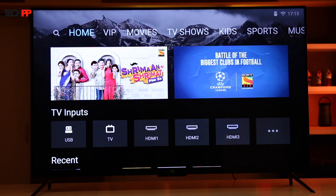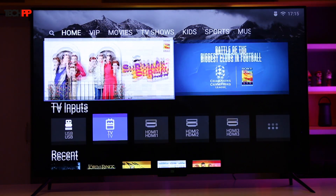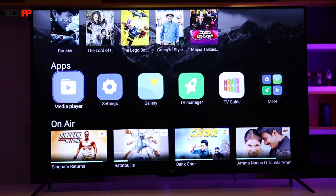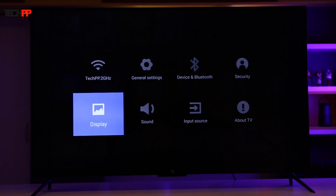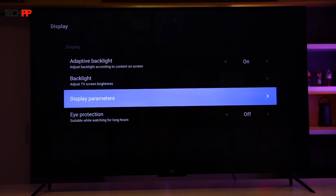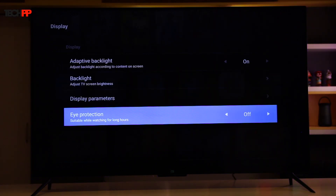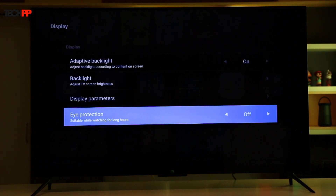We are sure you have been staring at the Mi TV's glorious 4K screen since it arrived at your doorsteps. To tone down the blue light effect, we suggest enabling the eye protection feature. It's present in the display settings. It might seem a bit weird at first on a television, but you will get used to it in just a few minutes.